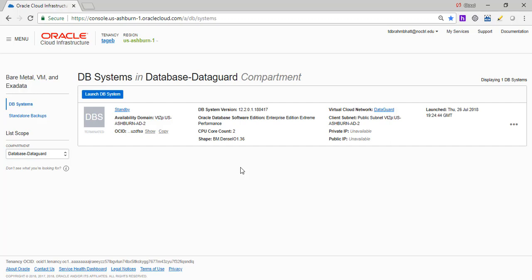So welcome back, student. We are going to talk about disaster recovery and Oracle Cloud Infrastructure.